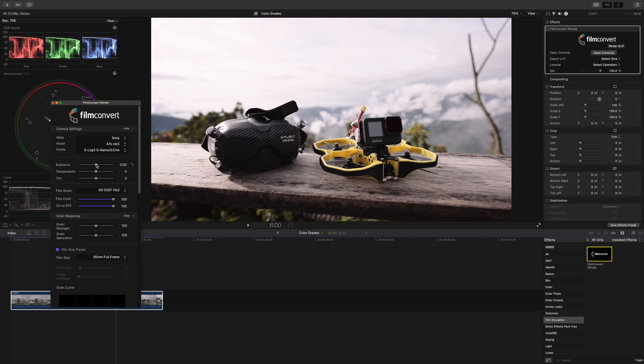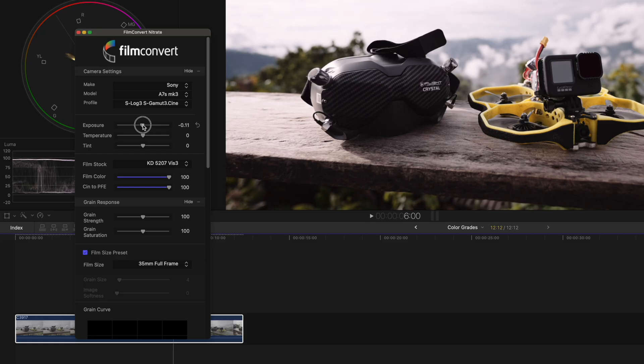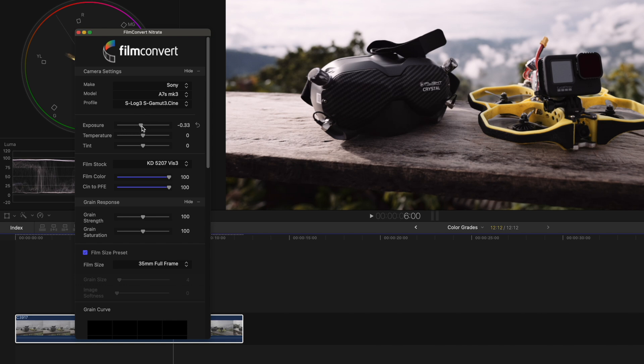Here in the second section you see exposure, temperature and tint, which is great for some quick tweaks in case your exposure and white balance is off. This shot could be a little bit darker, so I drag the exposure slider down a little bit. And it also feels a bit purple, so I drag the tint slider to the left to remove that.